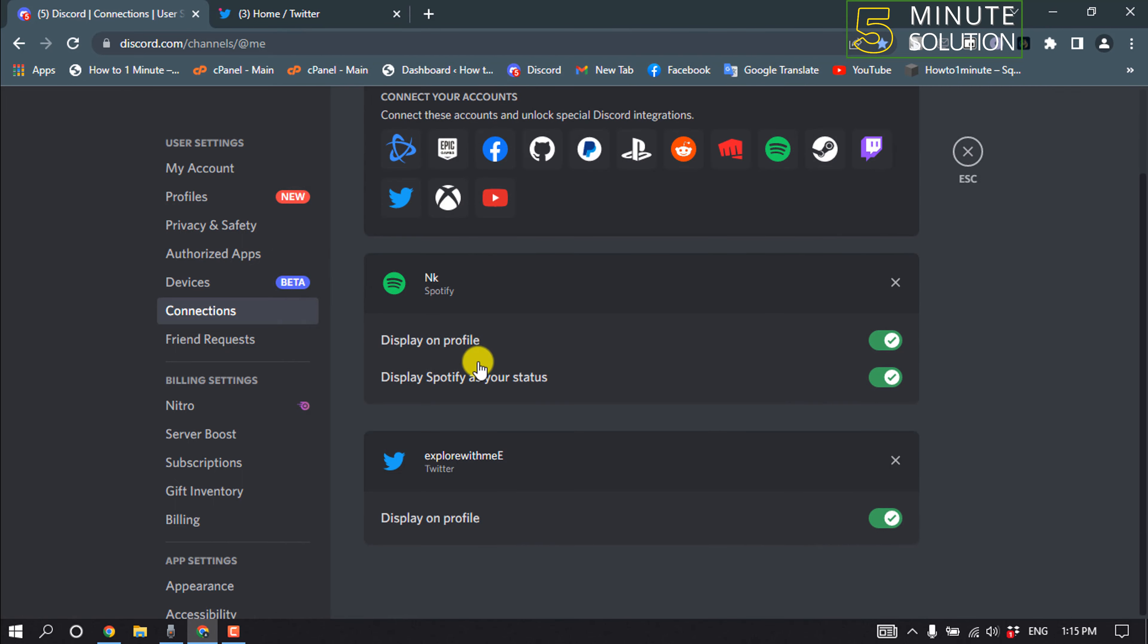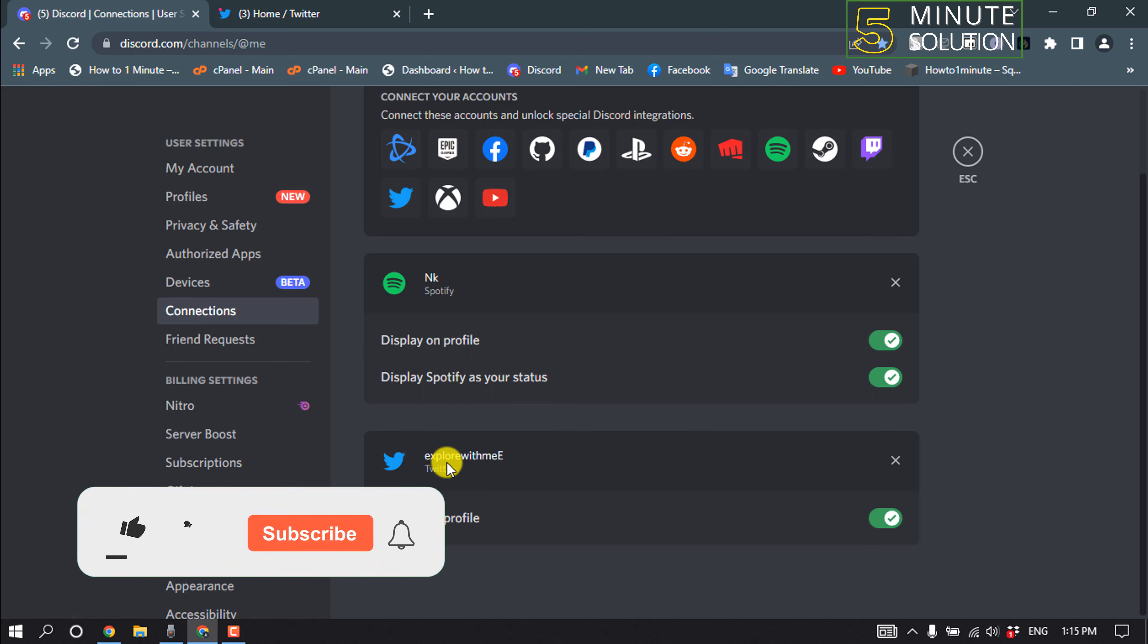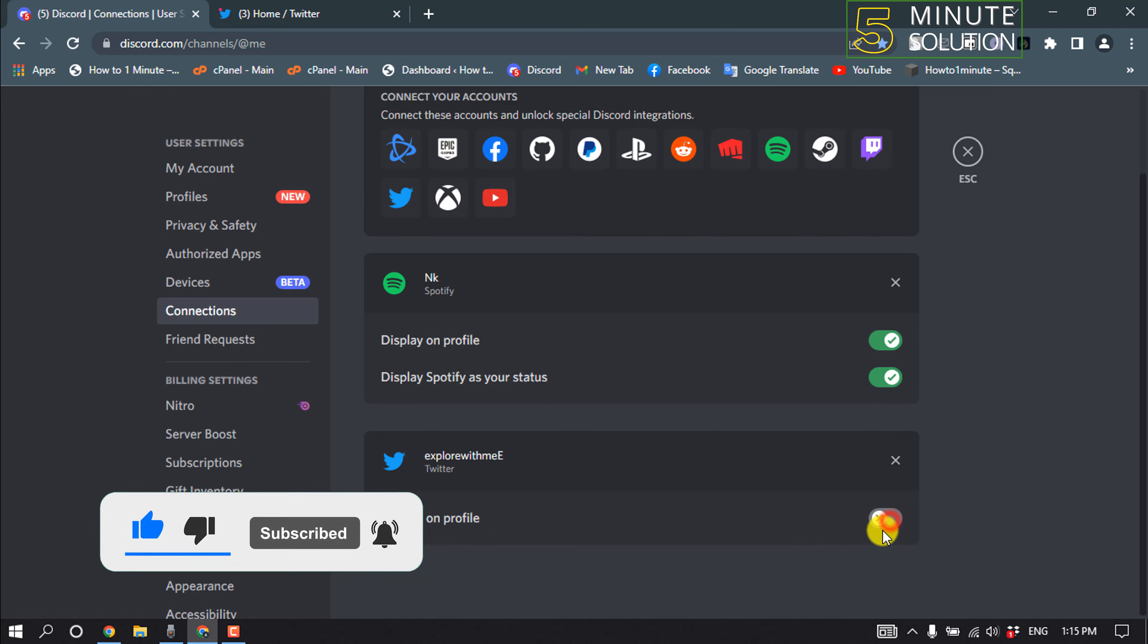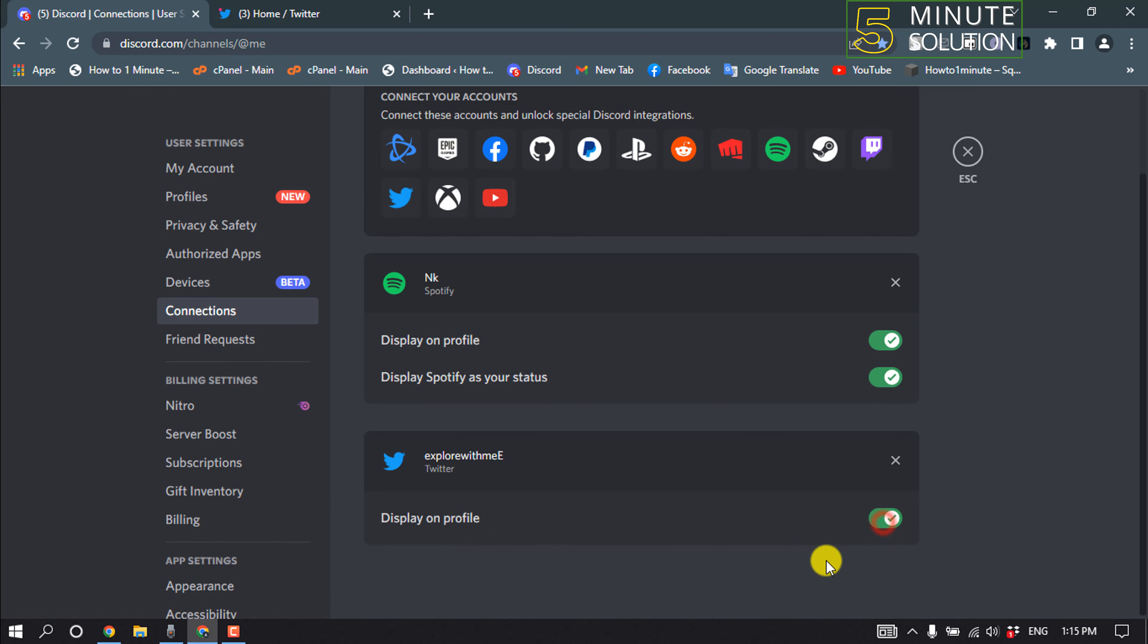And here you can see I've successfully connected my Twitter with my Discord. You can display on profile by toggling on this option. Also, you can turn on this option, so that's how you can do it.